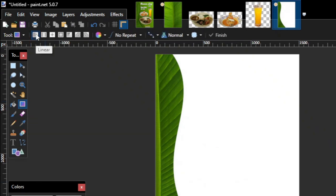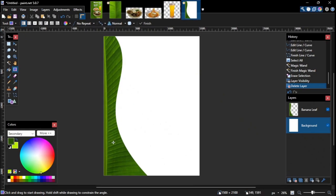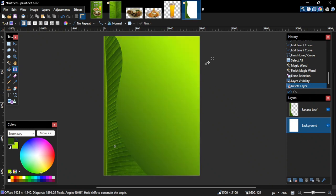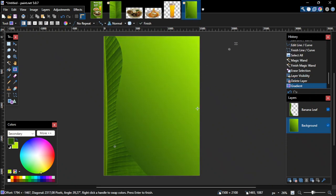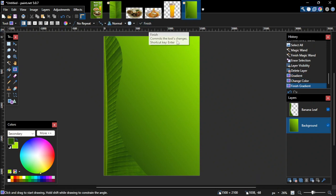On the gradient tools options at the top, I will select linear gradient type, and then draw the gradient background like this. As I mentioned just now, we can adjust the secondary color to get the desired gradient. Once you are happy with what you get, click finish on the tool options bar to finish the drawing.